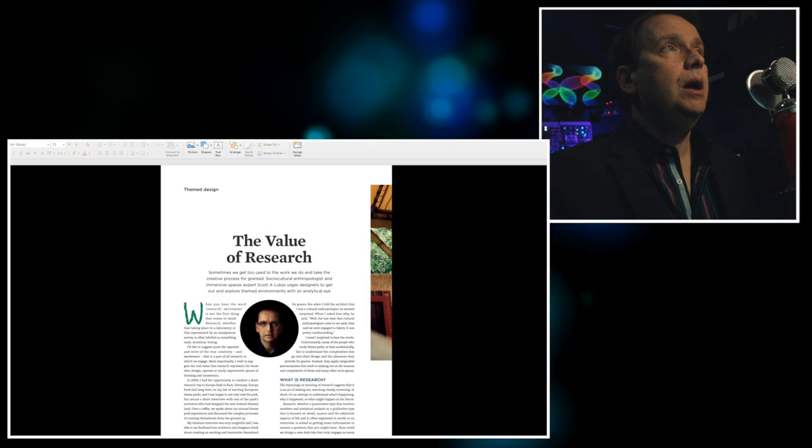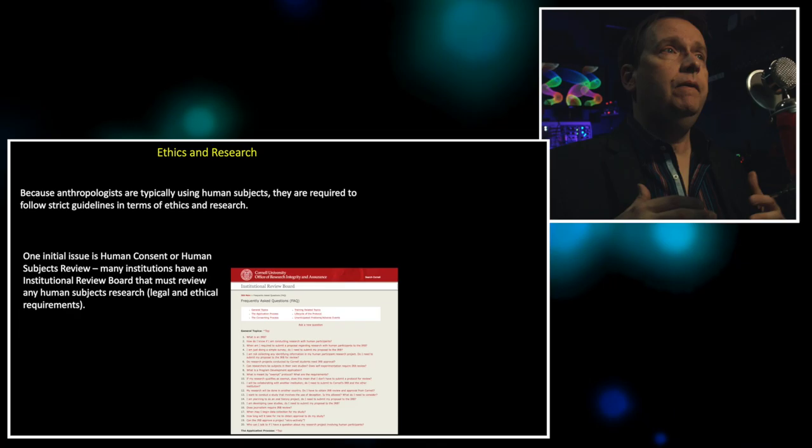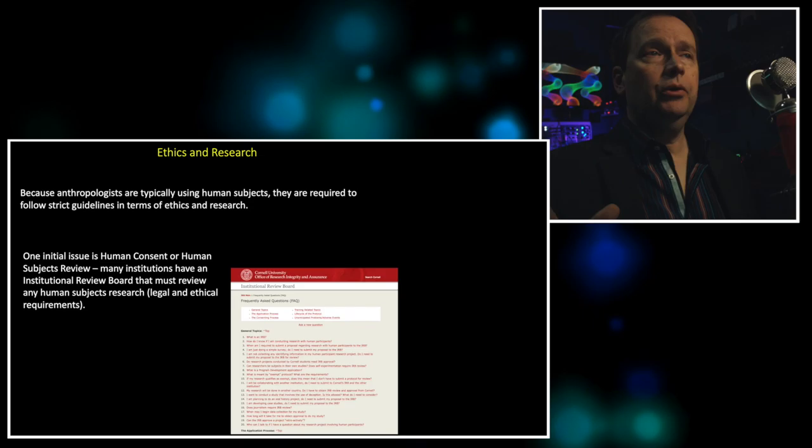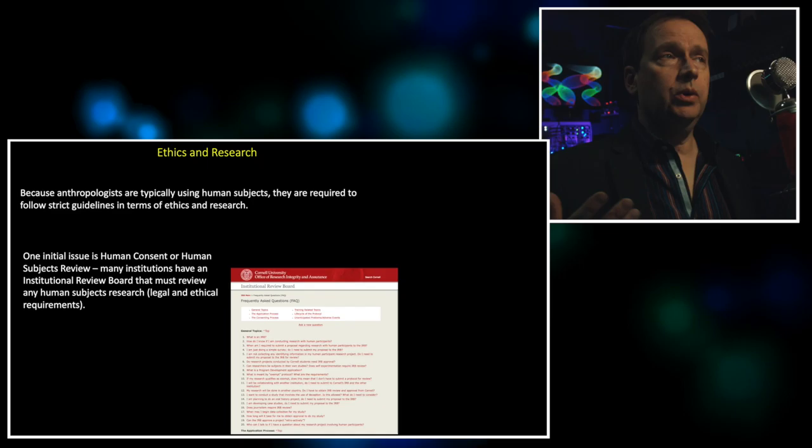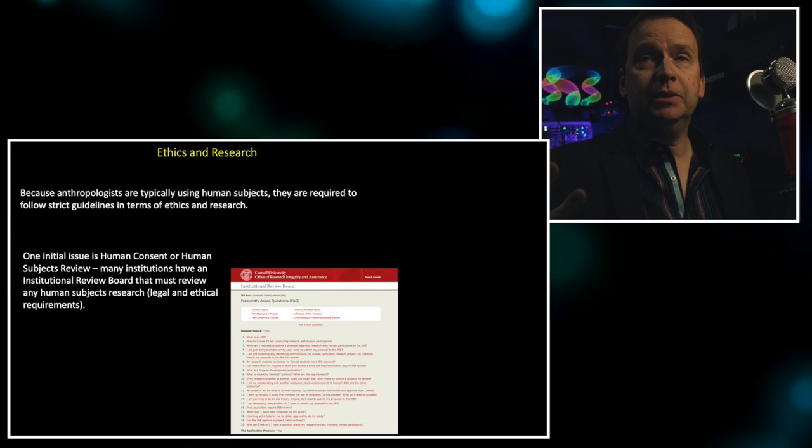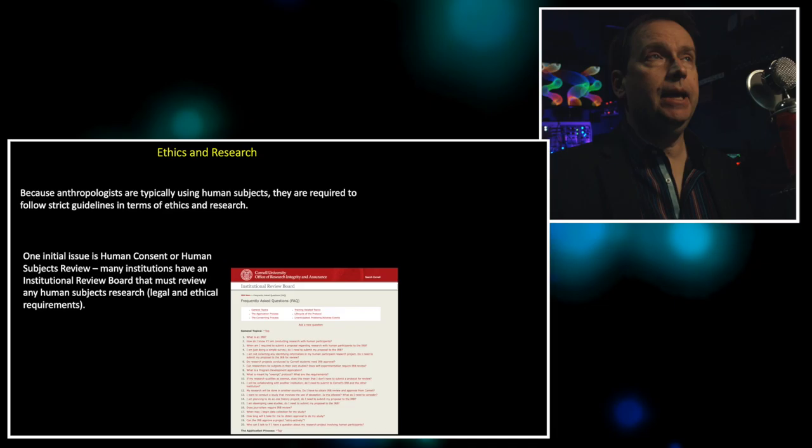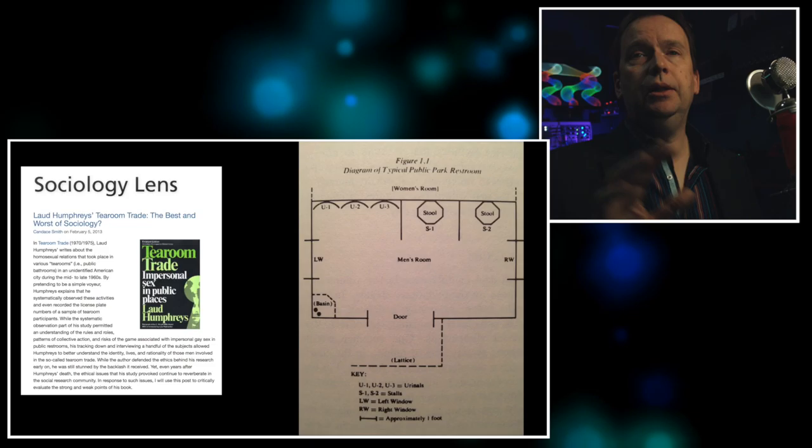Now we should also address ethics and research. It's super important. There's the issue of human subjects review and consent. A lot of big universities across the world have a human research board or human consent board or an IRB, institutional research board or review board. What they do is they look at the ethical and legal aspects of research. In case something happens and confidentiality is broken or some other situation takes place, people need to know that they're not going to get sued and that there isn't going to be harm coming to any of the people, animals, projects, information that's being handled. So ethics and research, it's key to anything you do in social science.